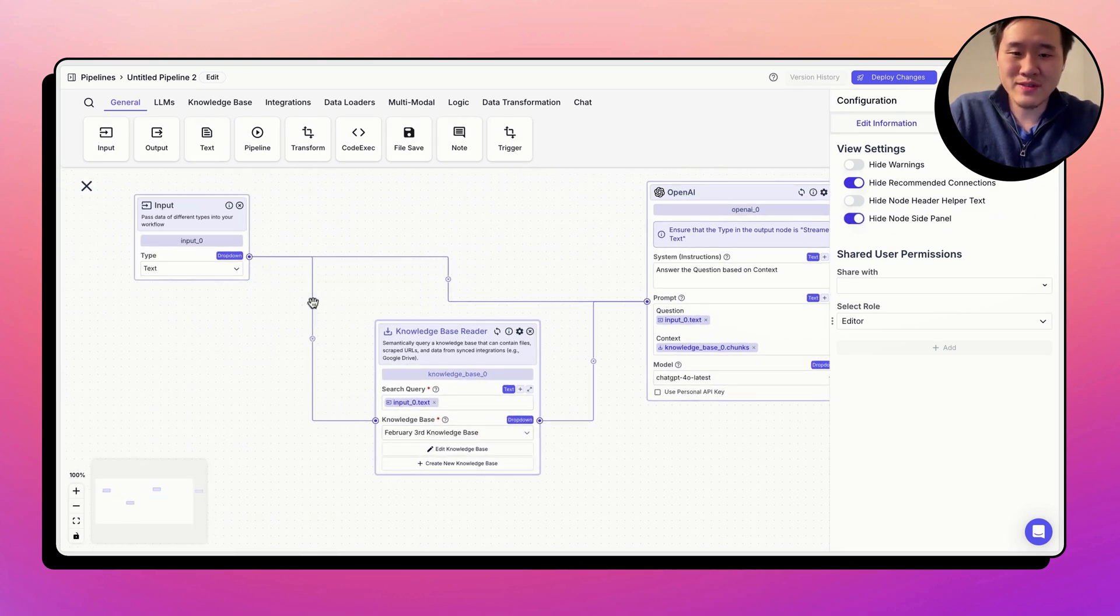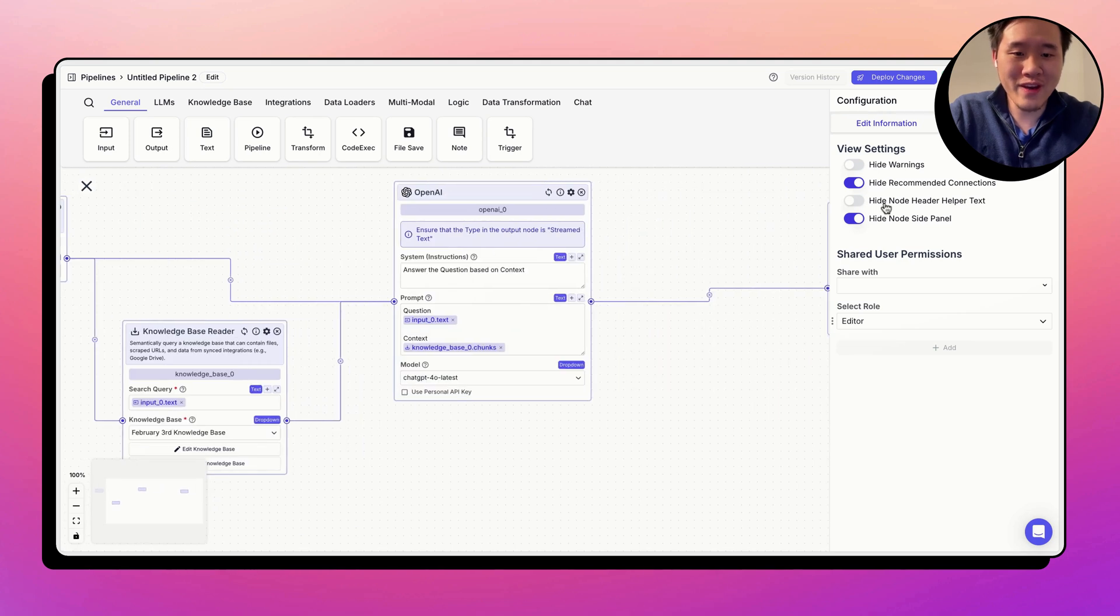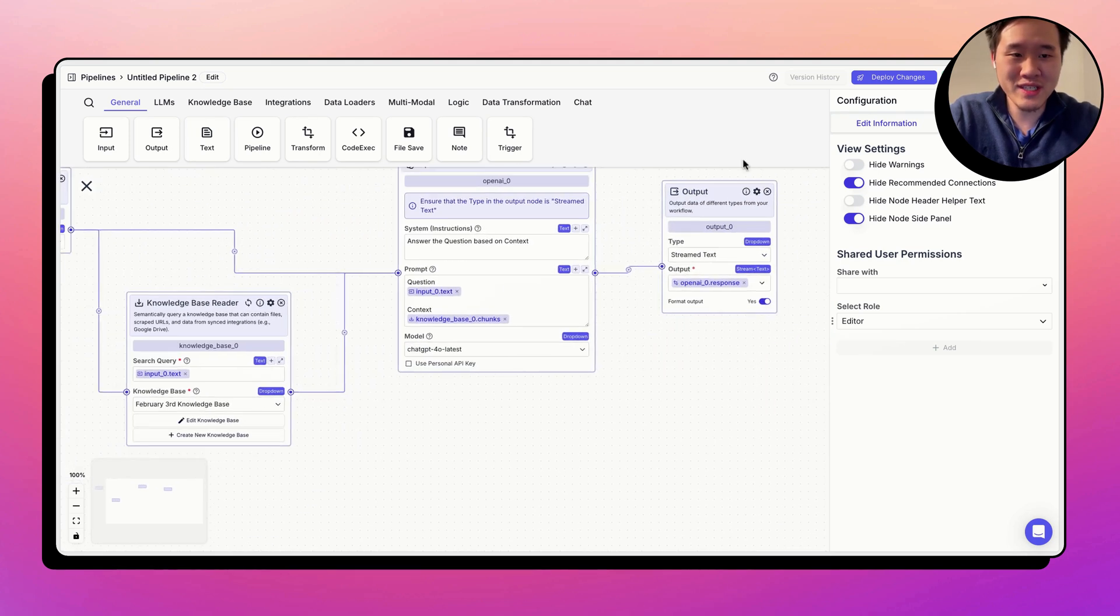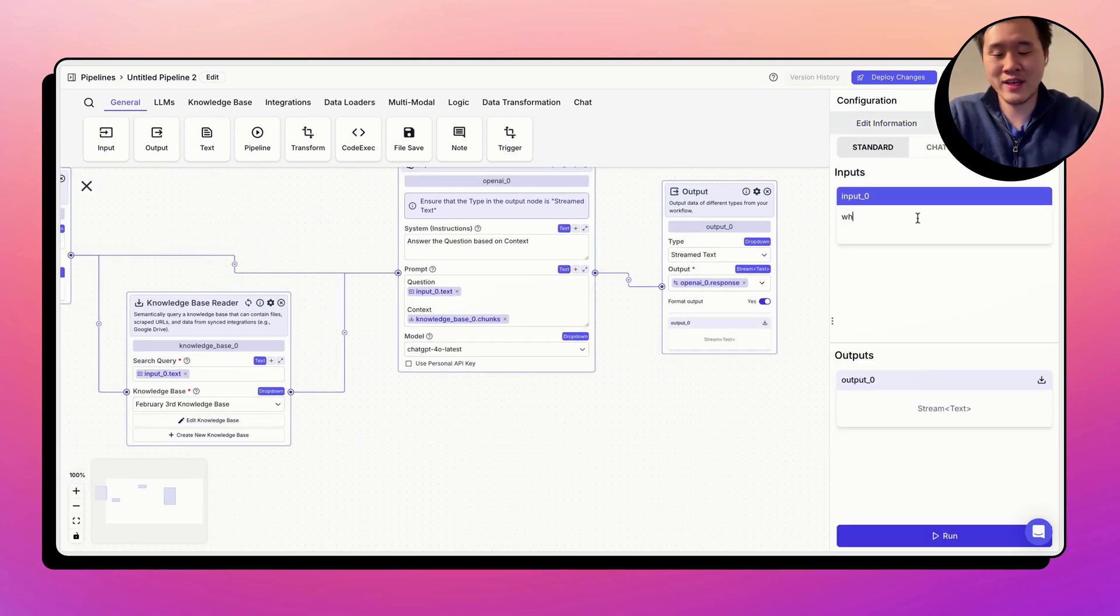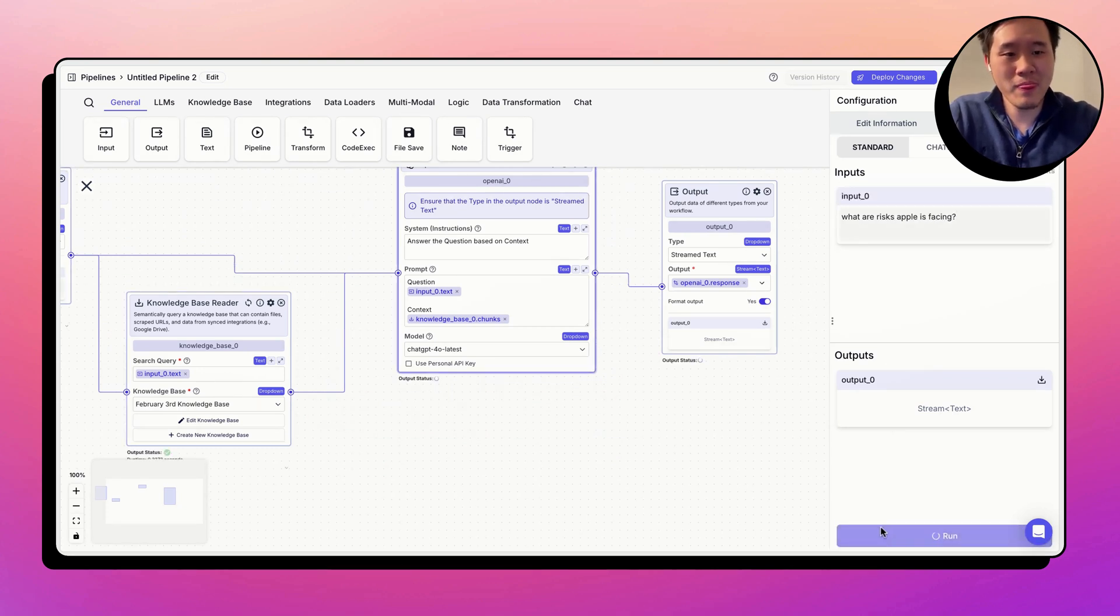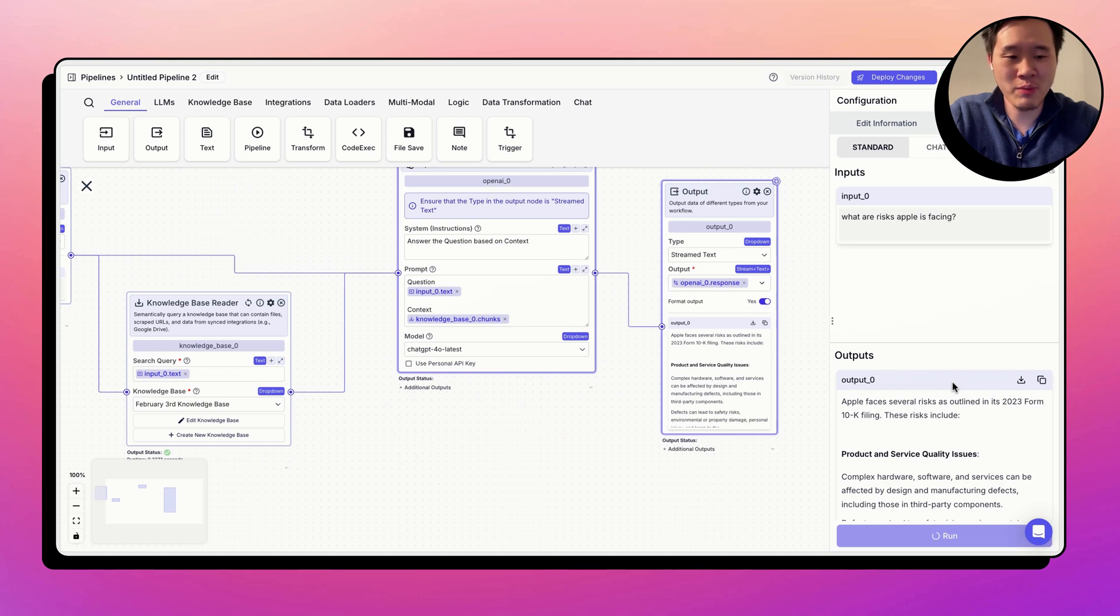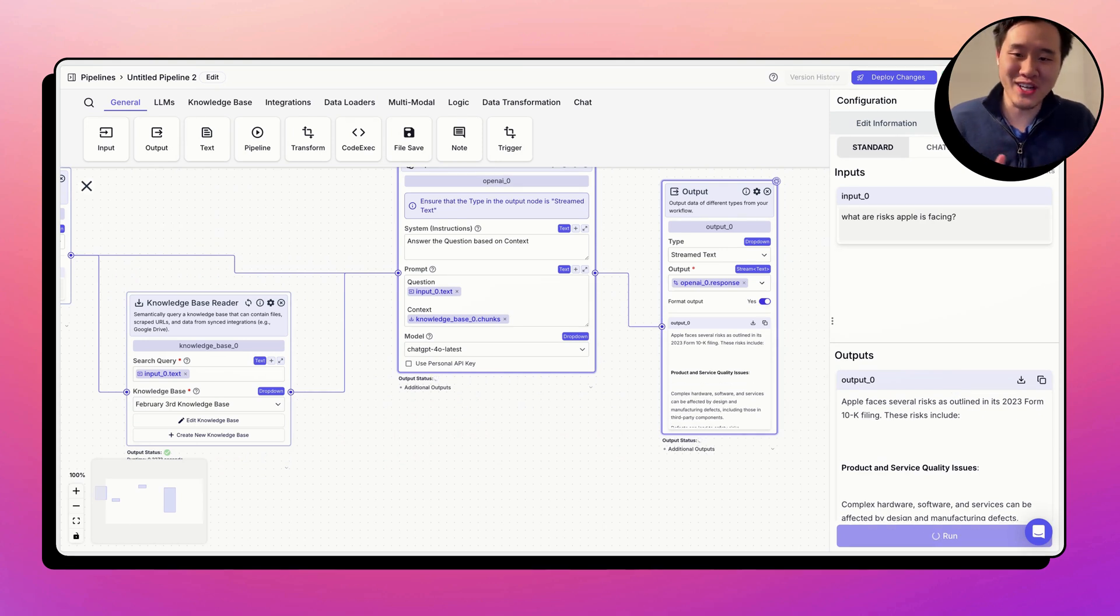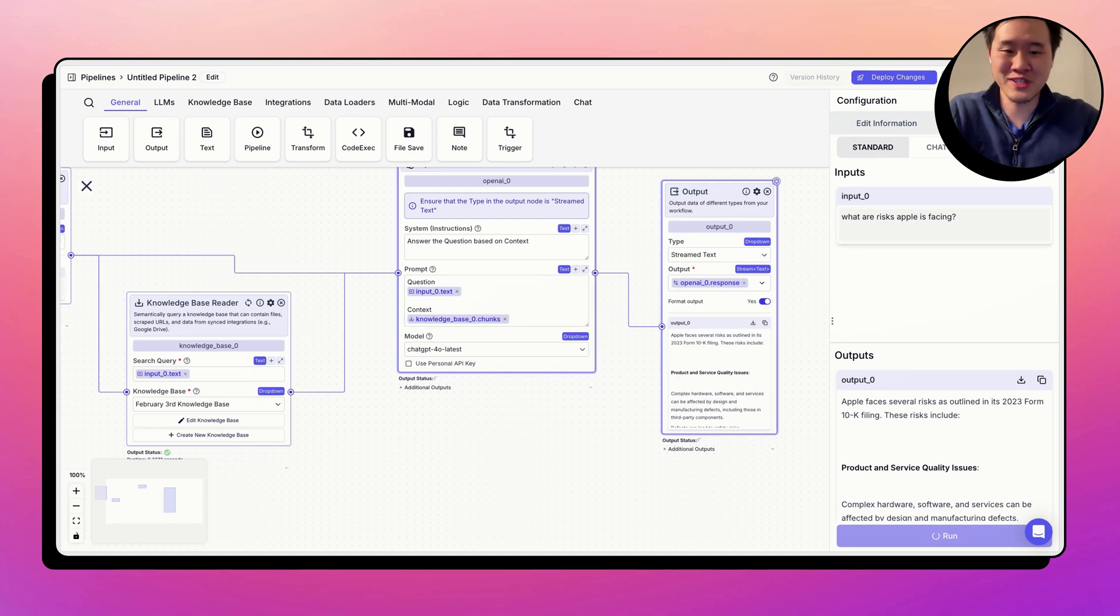All right. So there we go. We have the pipeline to chat with the knowledge base. You could run it right here and say, you know, what are risks Apple is facing? Click run. And, you know, start populating here. One thing you'll notice, our infrastructure is much faster now. And we're excited to have this blazing speed and deliver this blazing speed to your workflows as well.